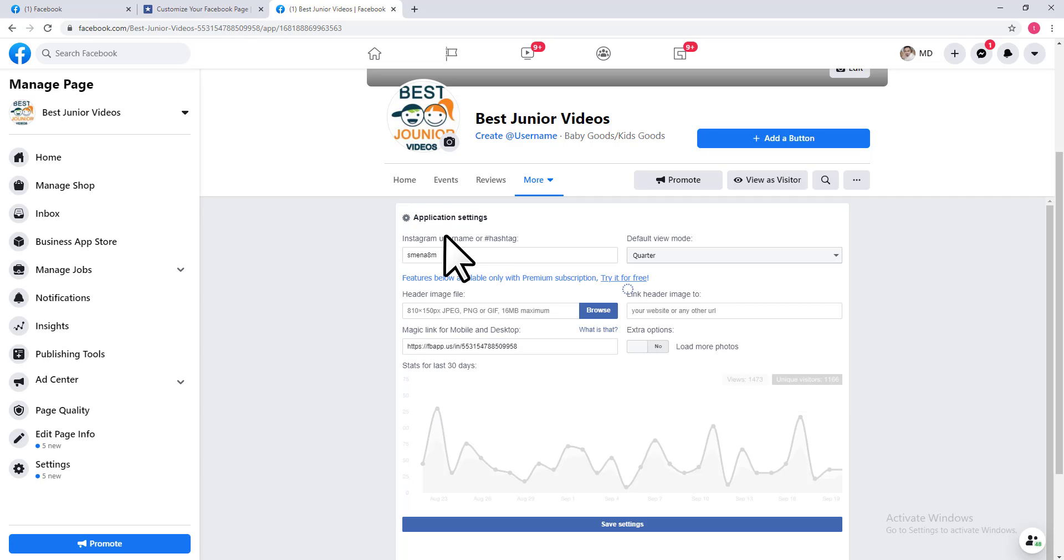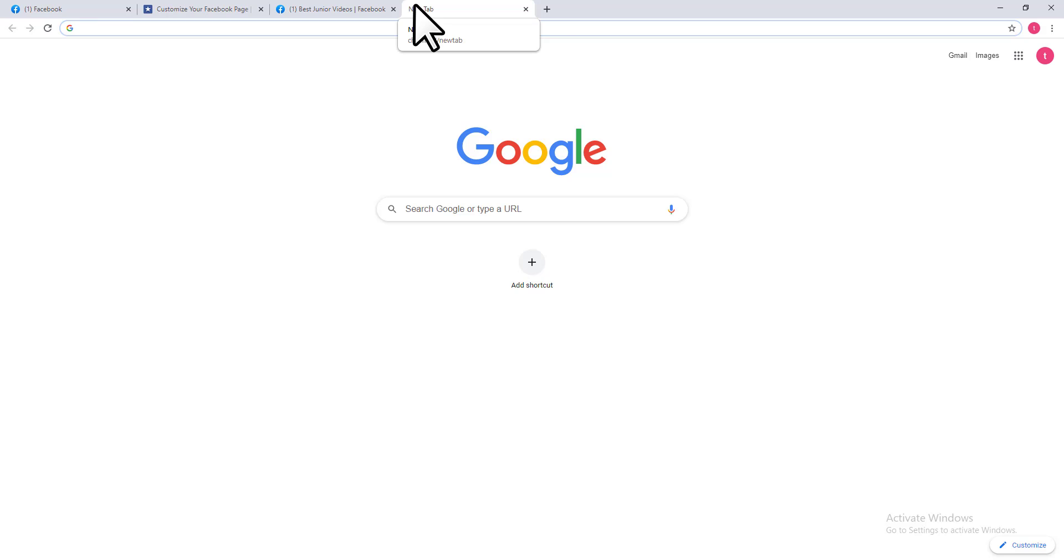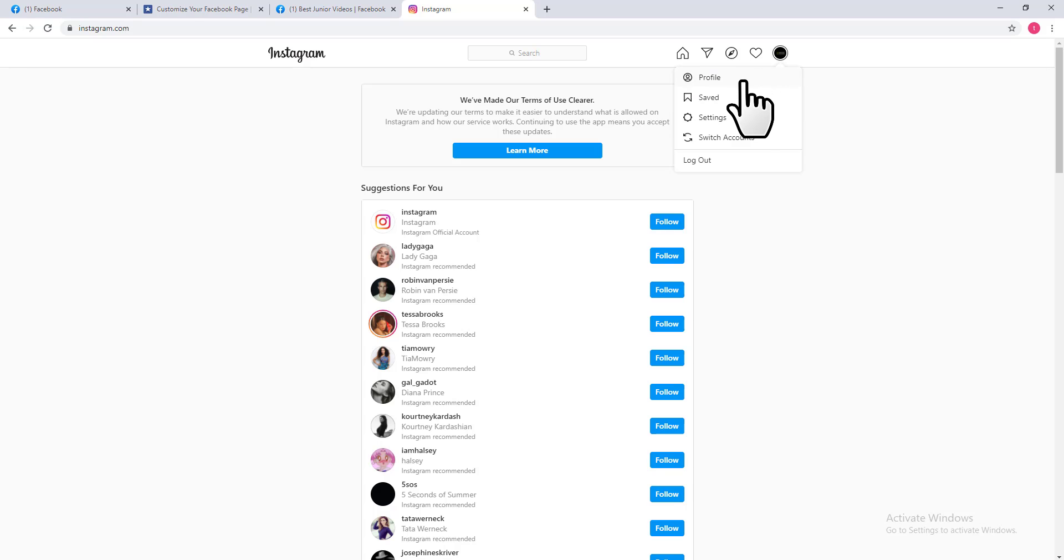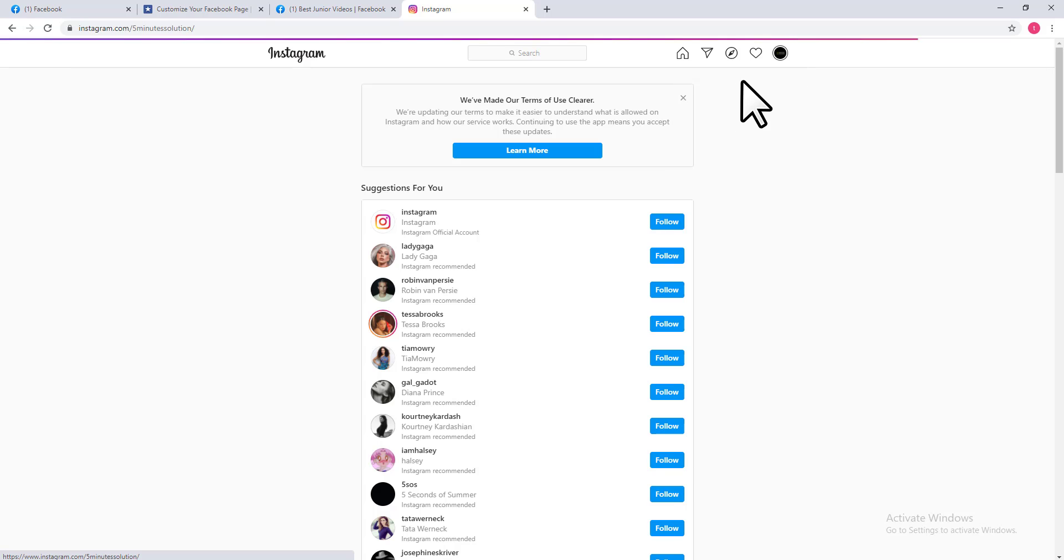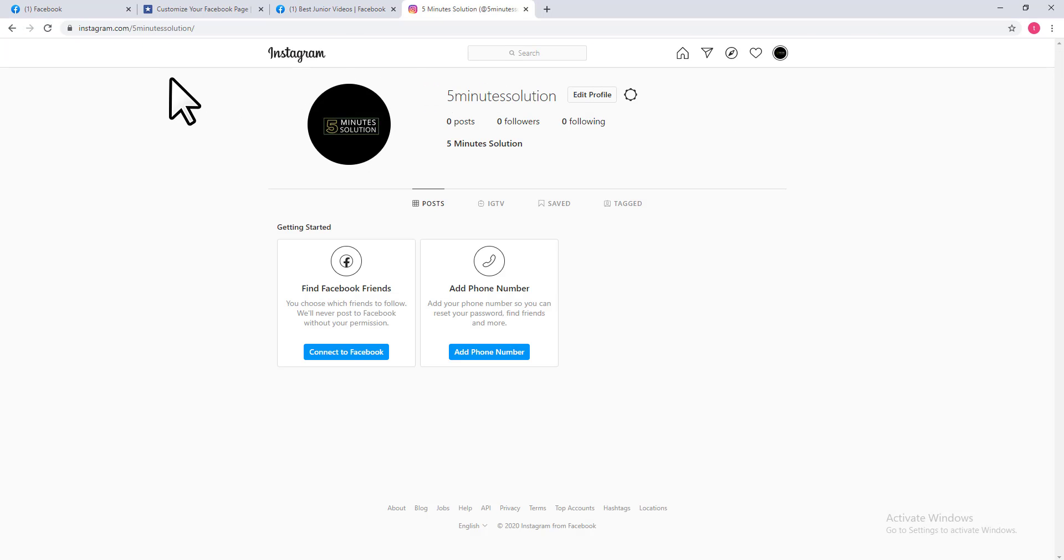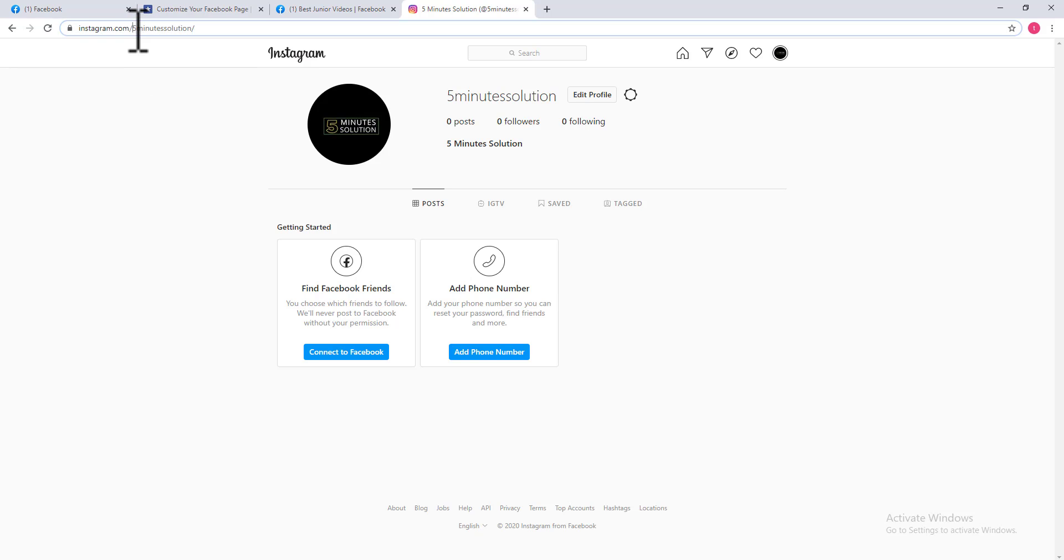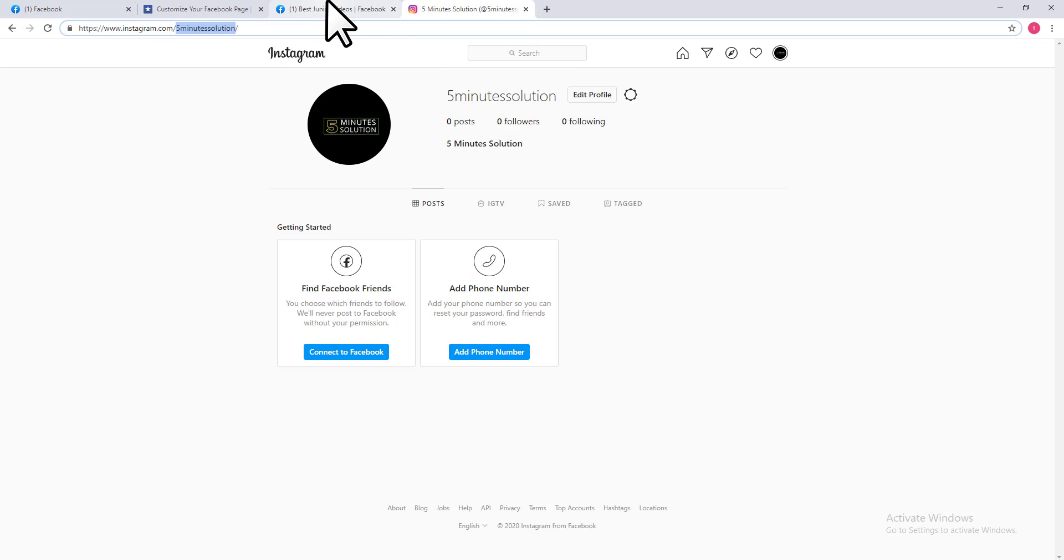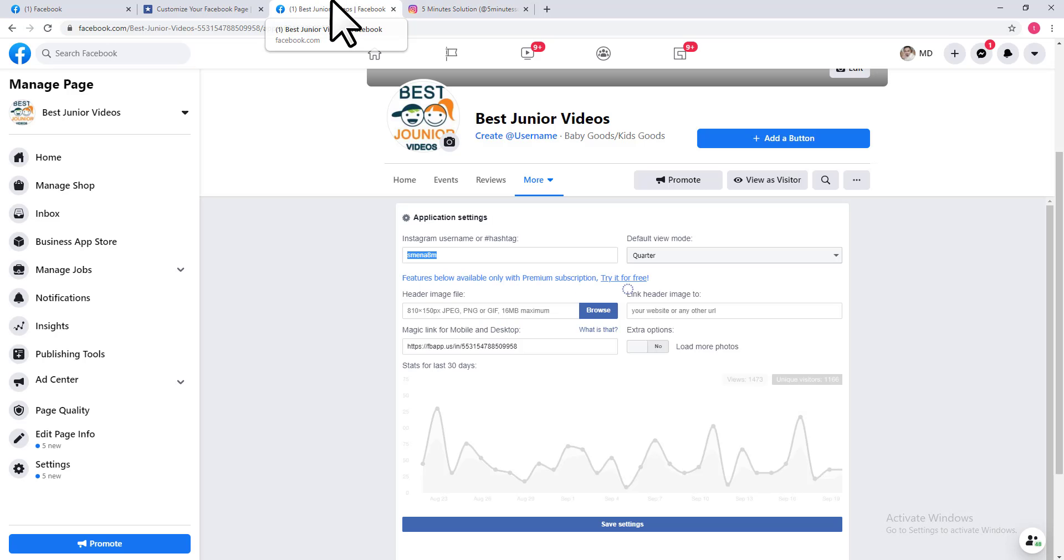To link your Instagram ID with this Facebook page, you need to put your Instagram ID here. Go to your Instagram account, click on your logo, and then click on Profile. You can see your username here. Click on this username, copy it, and paste it on this page.